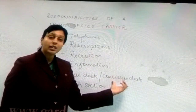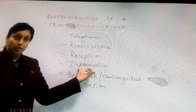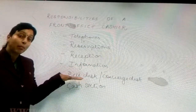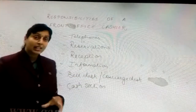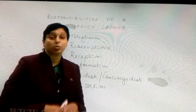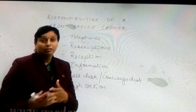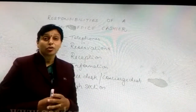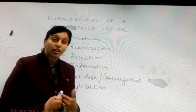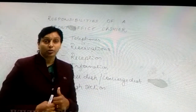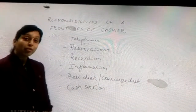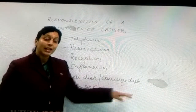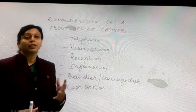Nowadays hotels may not really require the information section; instead we have the concierge desk, which handles that work. The next section is the bell desk, taken care of by bell boys supervised by the bell desk supervisor. The bell desk basically handles the luggage of guests during check-in as well as during checkout. Hotels have come up with a new concept — the concierge desk, taken from the American hotel.